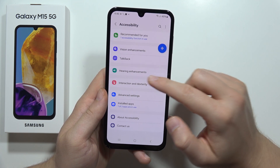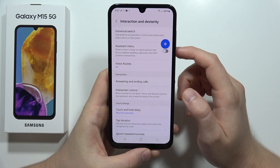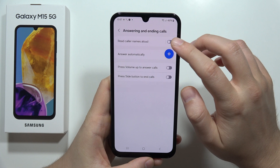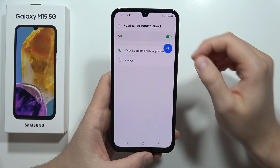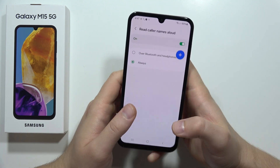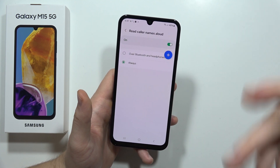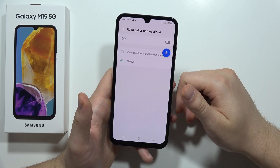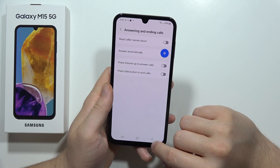Next, we are going to move to another option in Accessibility. Go into Interaction, then go into Answering and Ending Calls. You can get the option to read caller names aloud, and you can have it play over Bluetooth devices like headphones, earphones, earbuds, or speakers — or always, even through your phone's speaker. So when you are a few meters away from your phone and hear the ringtone but can't see the screen, you will hear the caller's name announced aloud. Pretty cool and useful.